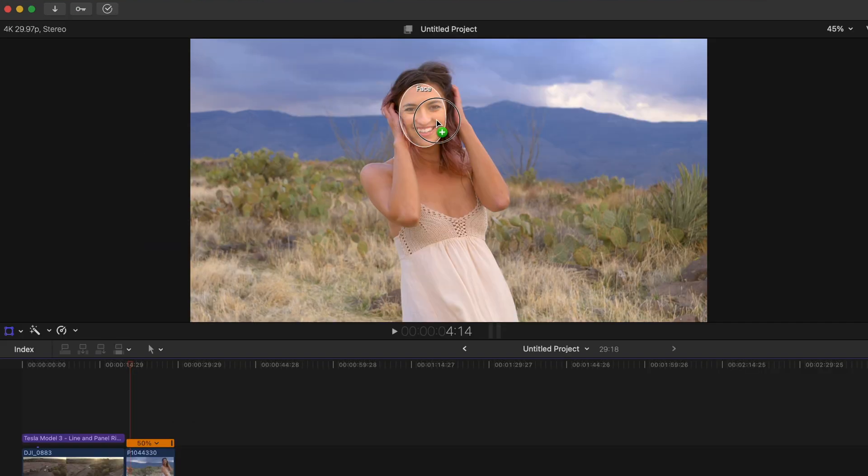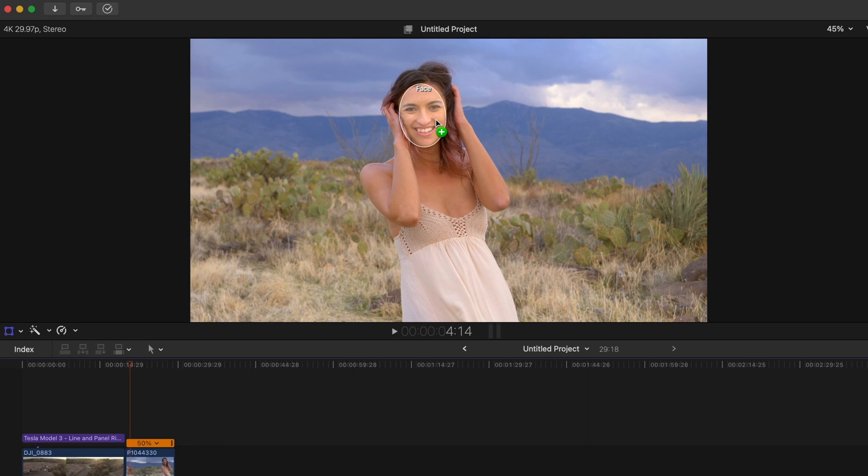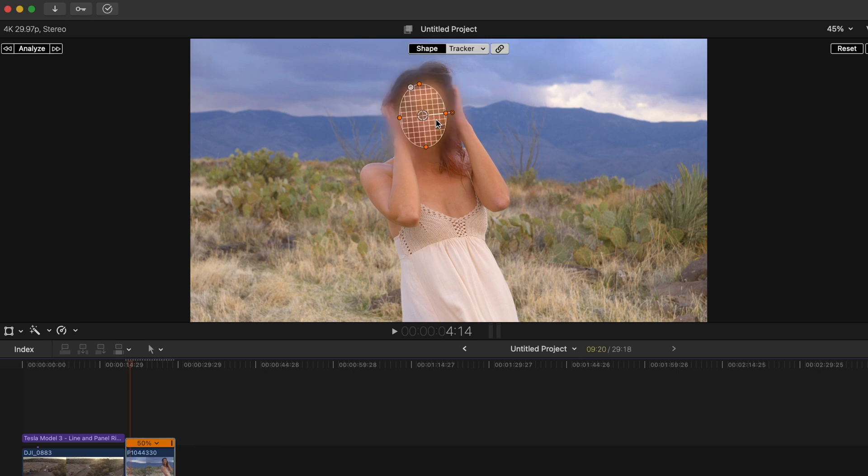And just like that Final Cut Pro recognized that it is a face that it is tracking. Unbelievable. So I'm going to drop that there. And basically what I'm going to do is I'm going to analyze.